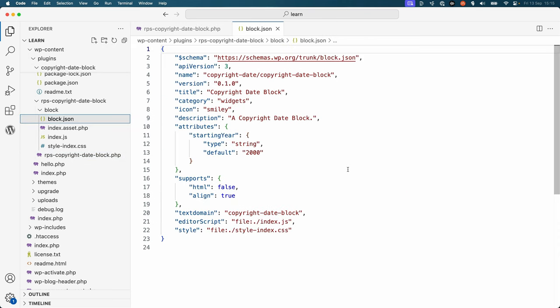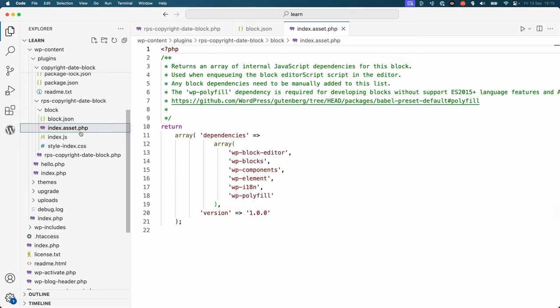The block.json file is exactly the same as the JSX version. The index.asset.php file is also very similar, the main difference being that the dependencies array includes the wp-polyfill dependency, which is required when developing blocks without support for ES2015 plus language features and APIs.